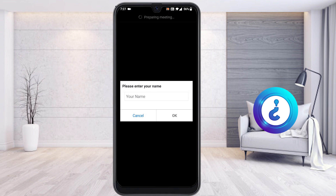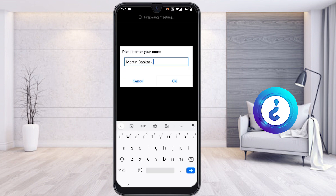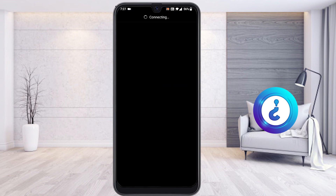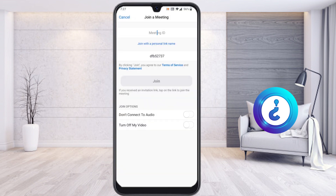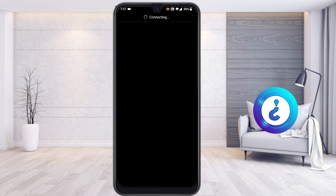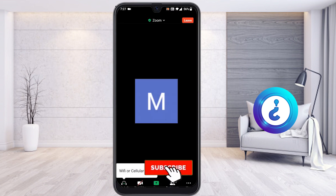Just give your name — for example, I enter my name and choose whether to join with or without my camera. Then the host will let you in. Same as in 2021, the host must admit you, and then your meeting will be connected automatically.